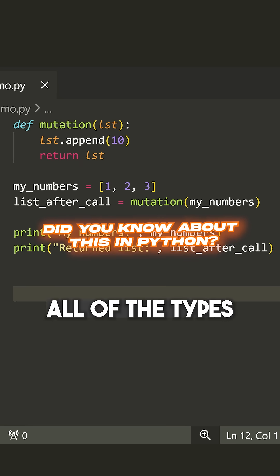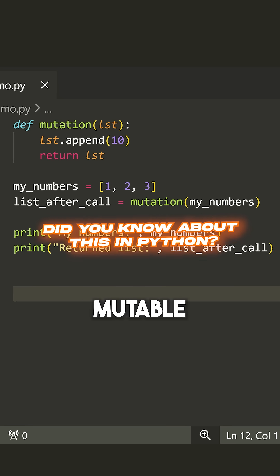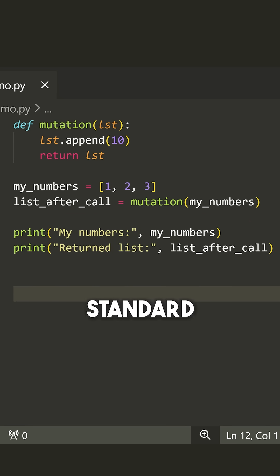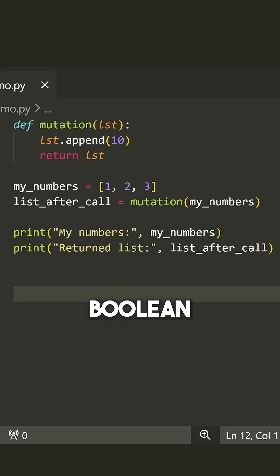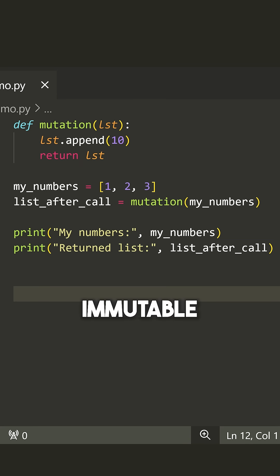In Python, all of the types that we have are either mutable or immutable. Now your standard types like int, float, boolean, string, these are immutable.